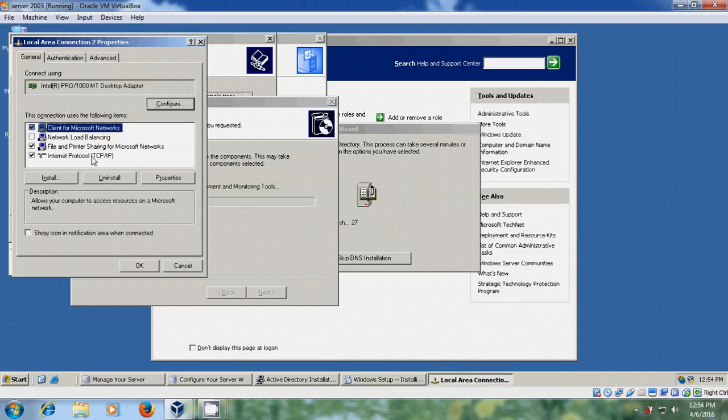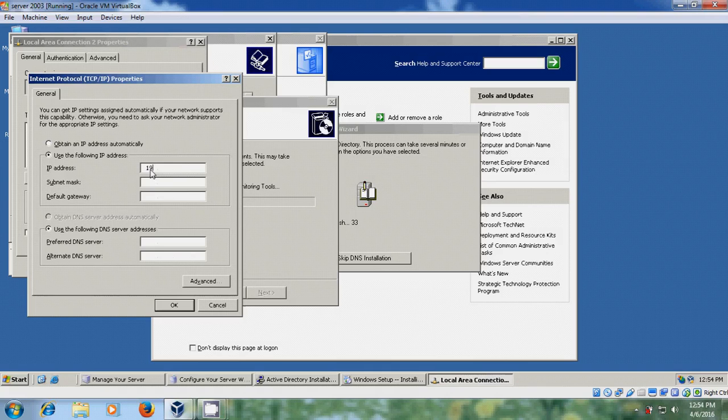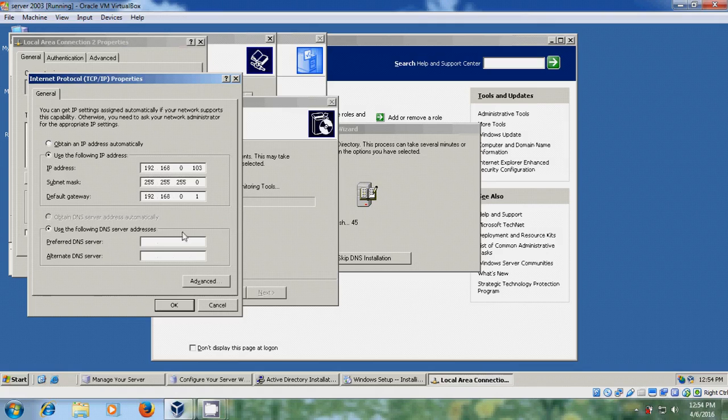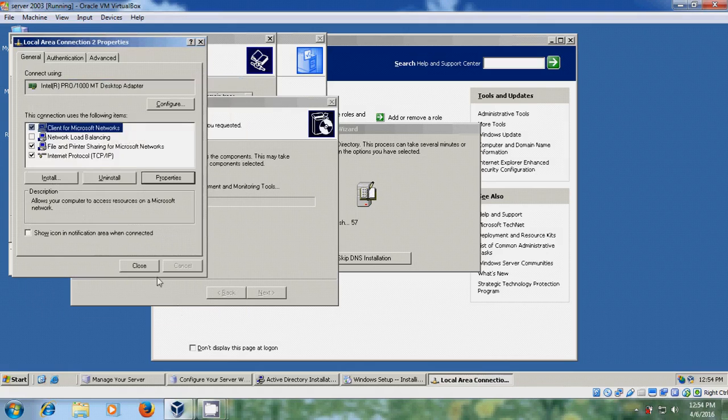Come to the TCP/IP properties. I am assigning static IP address for this server: 192.168.0.103, and subnet mask 255.255.255.0. After that, default gateway 192.168.0.1. And I am giving same IP address for my DNS server: 192.168.0.103. OK. Close it.